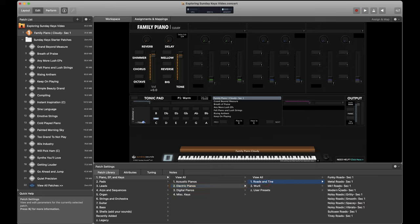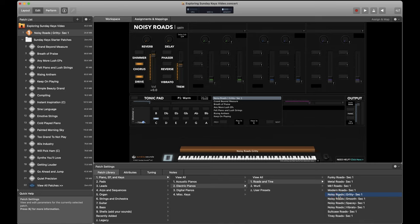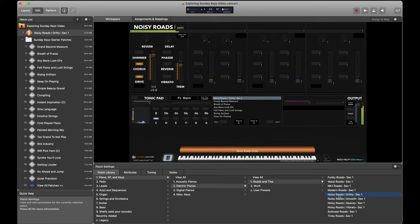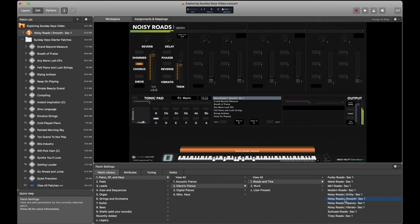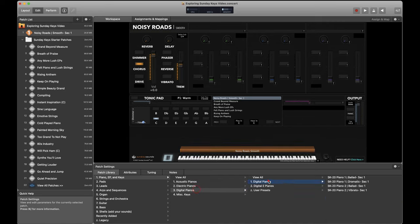And we've got all sorts of Rhodes and Wurlitzer electric piano sounds in Sunday Keys. I'm not going to show all of them to you but I do want to highlight the Noisy Rhodes, which is a really unique sampled Rhodes piano sound. And you've got several different voicings available.